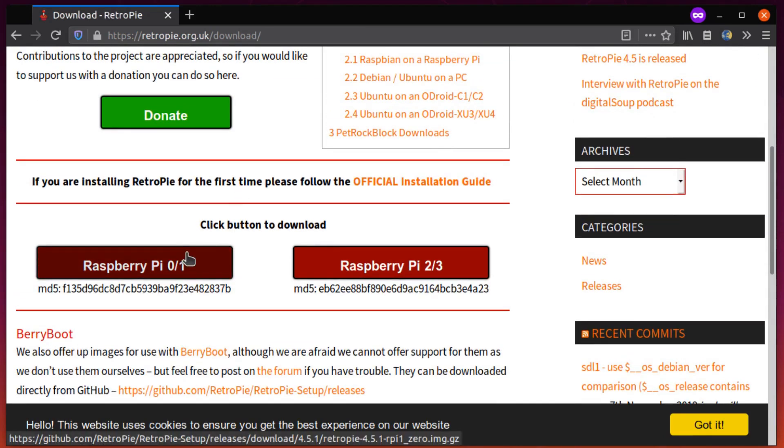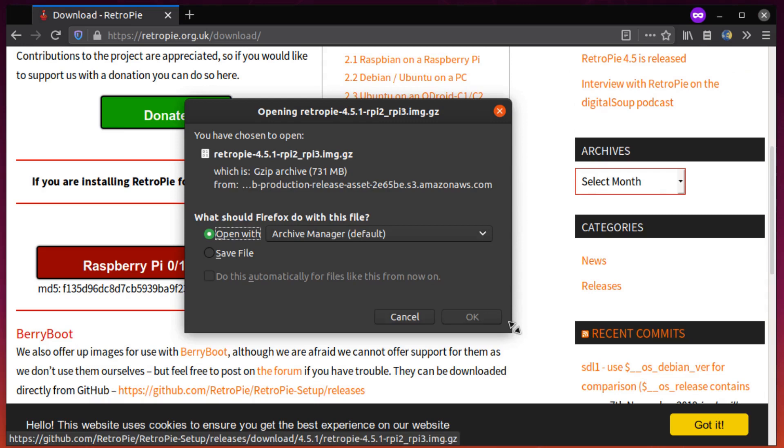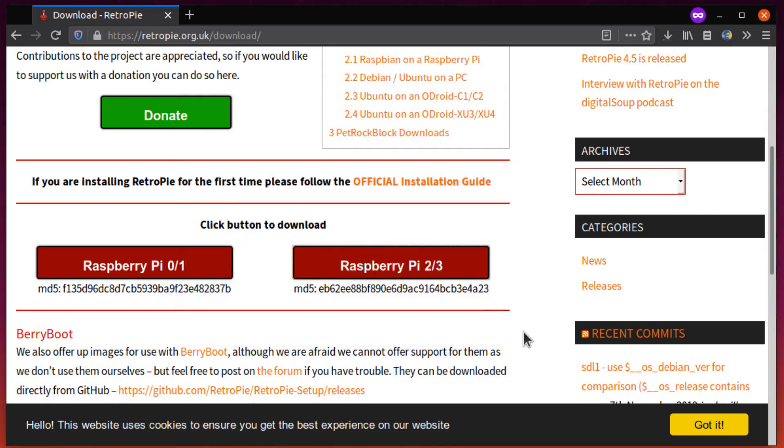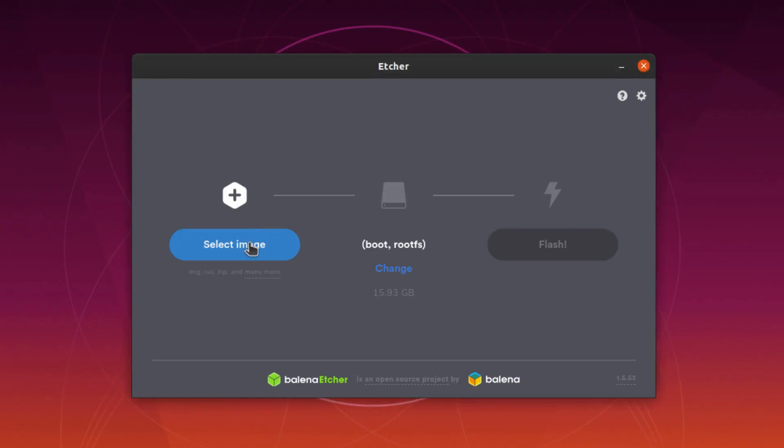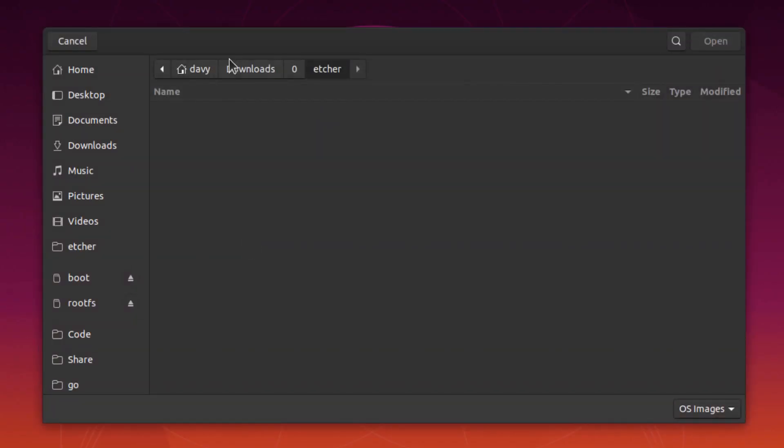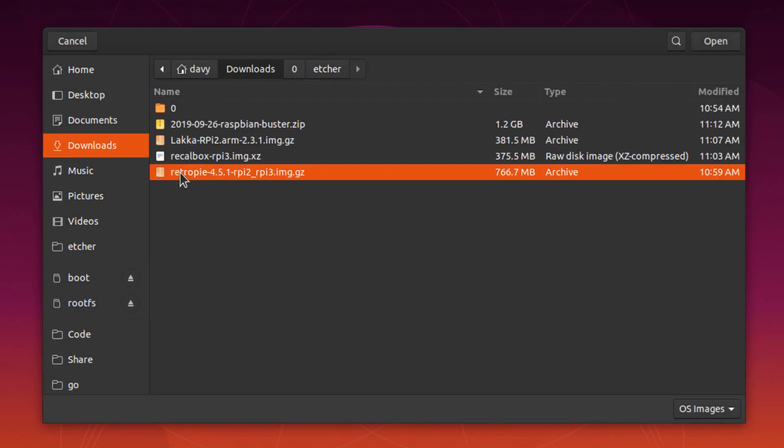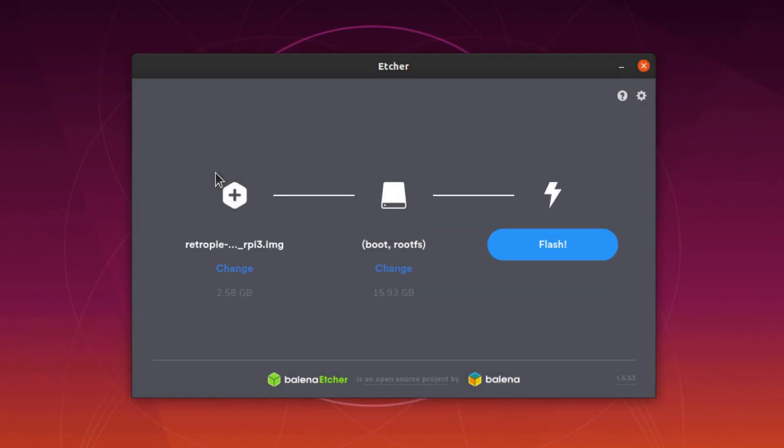And it's the one I've been using for years now. You can get it from RetroPie.org.uk, I'll put a link in the description, and then you just write it to your SD card using something like Etcher. This process will be pretty much the same for every one of these gaming platforms.